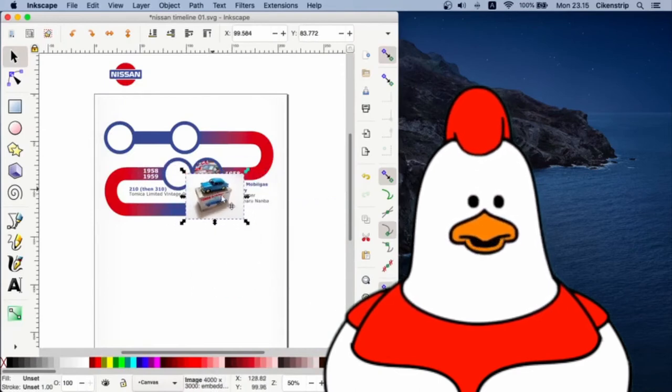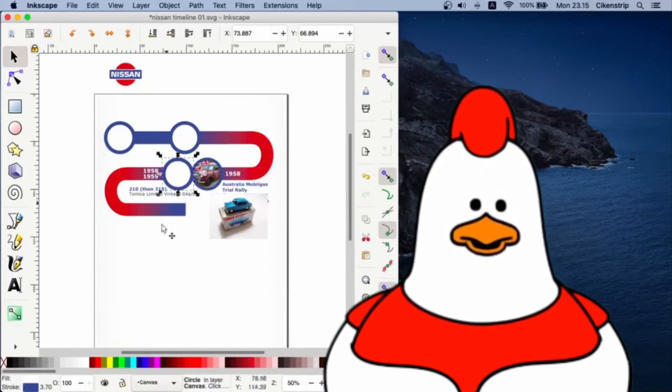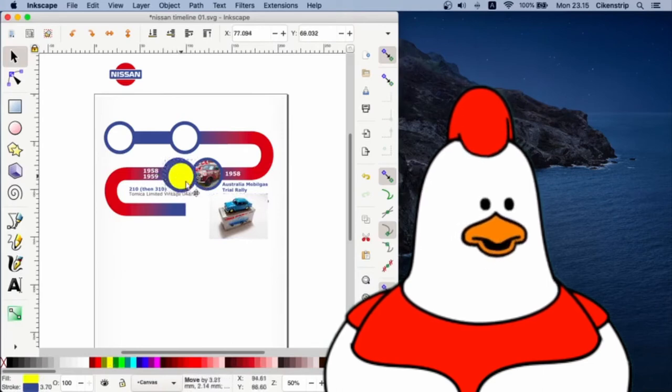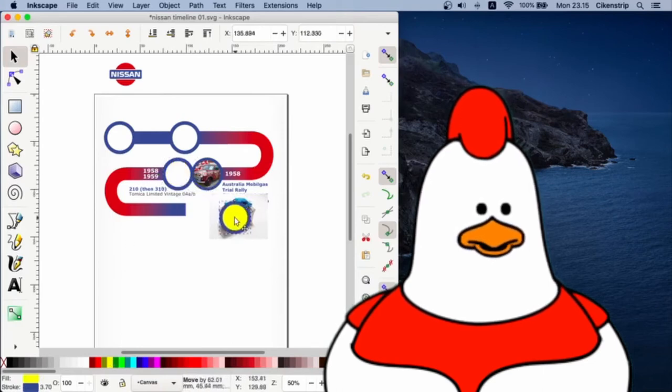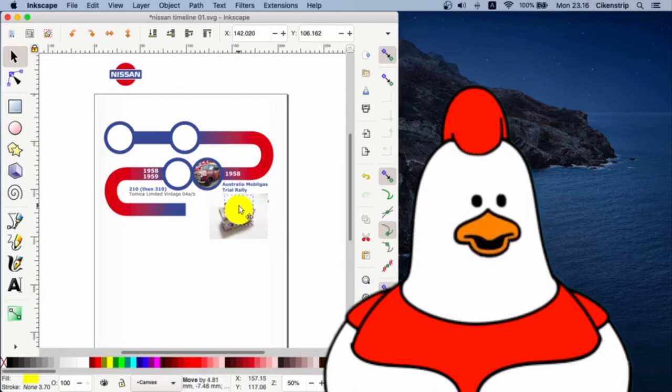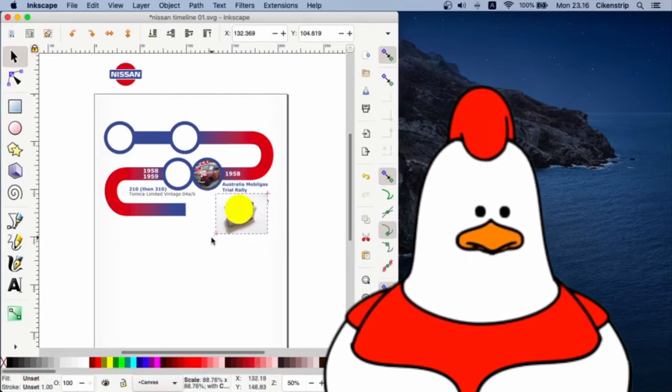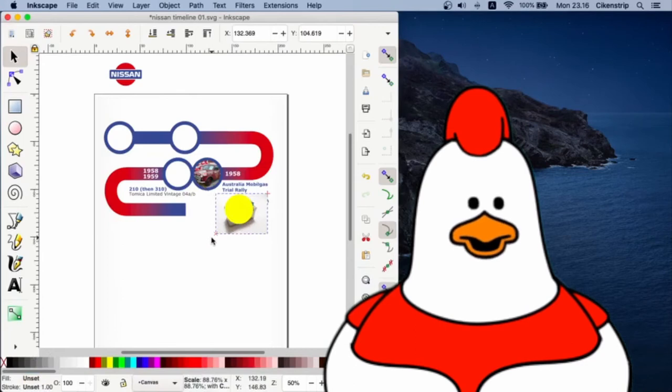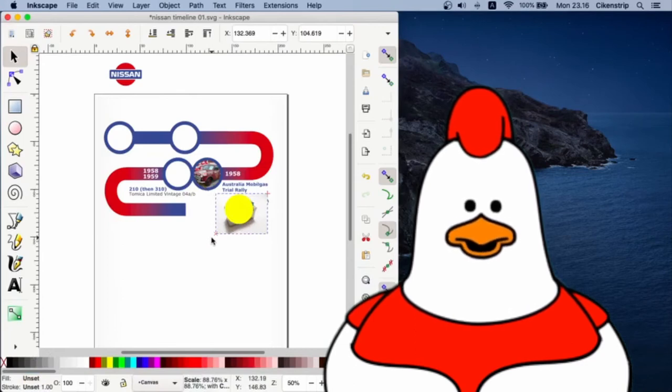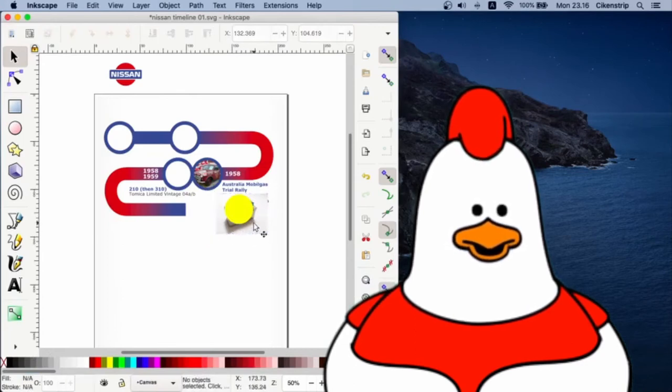We can use a circle or any other basic shape to mask and cut an image into a shape by putting the shape on top of the image, selecting both of the objects, and then set clip.